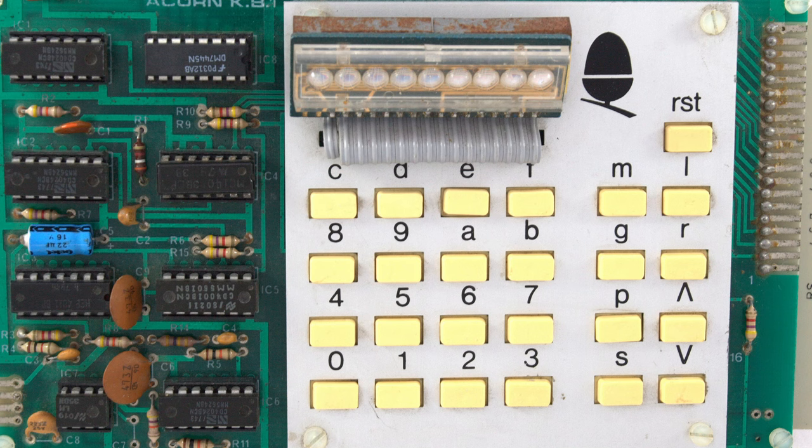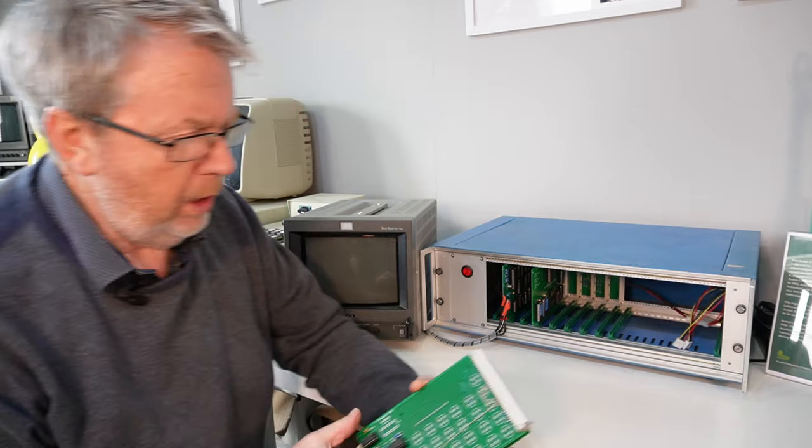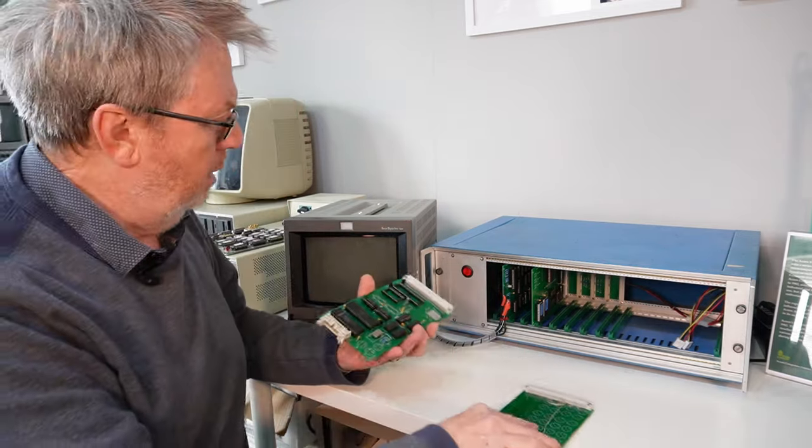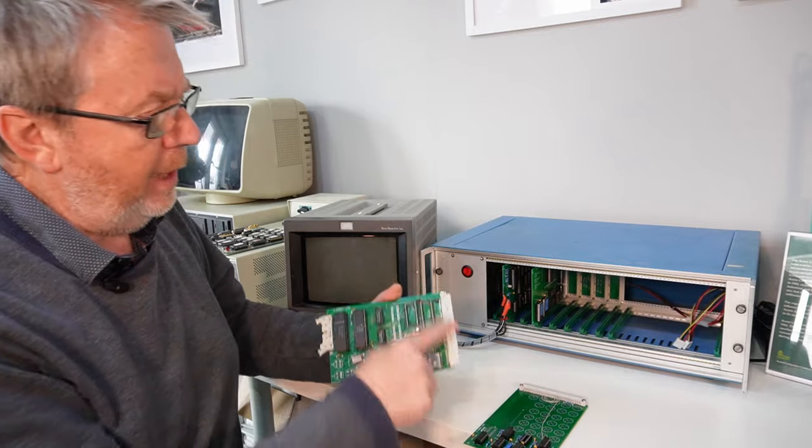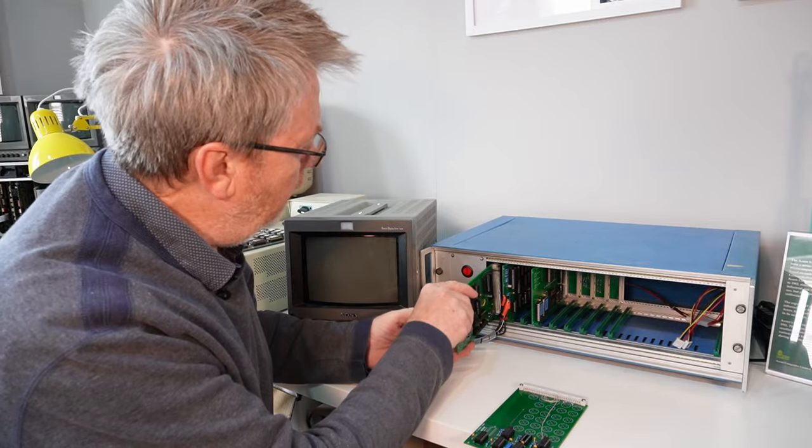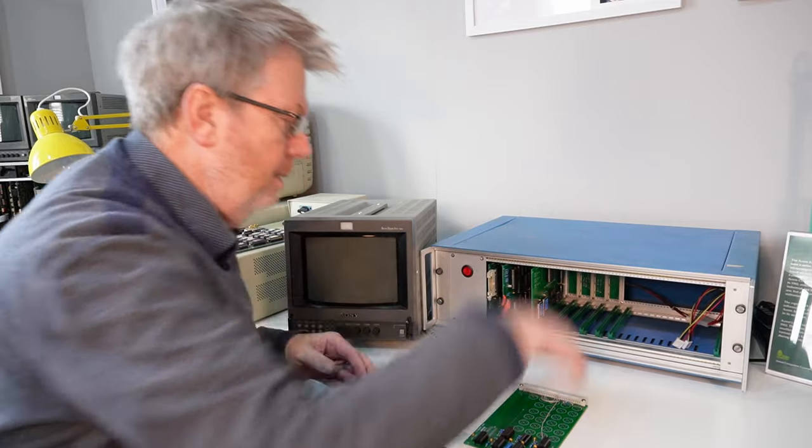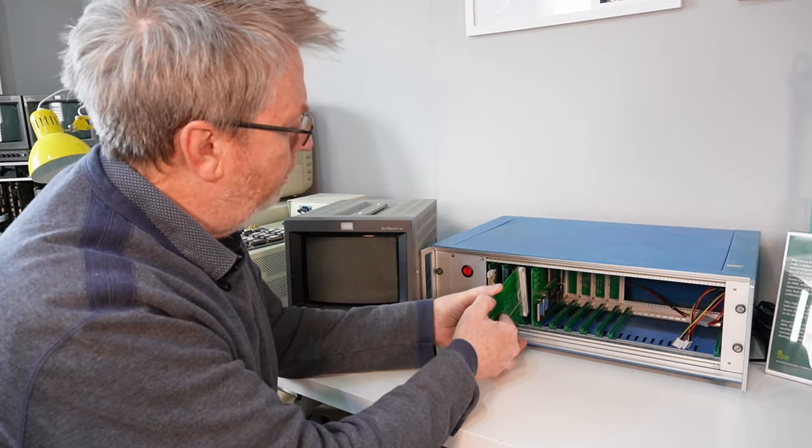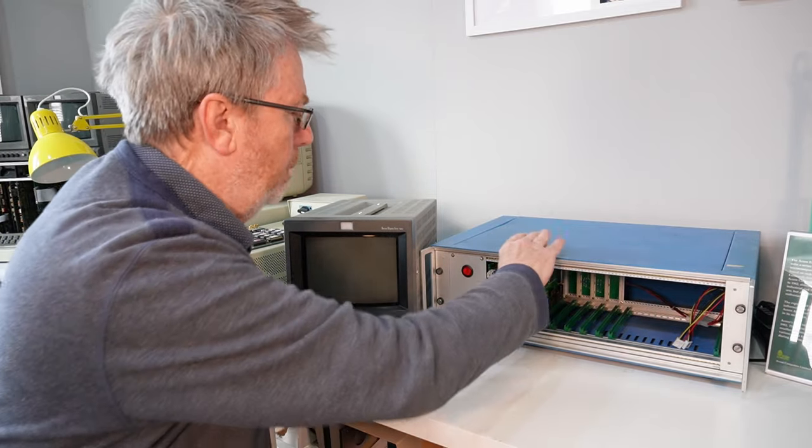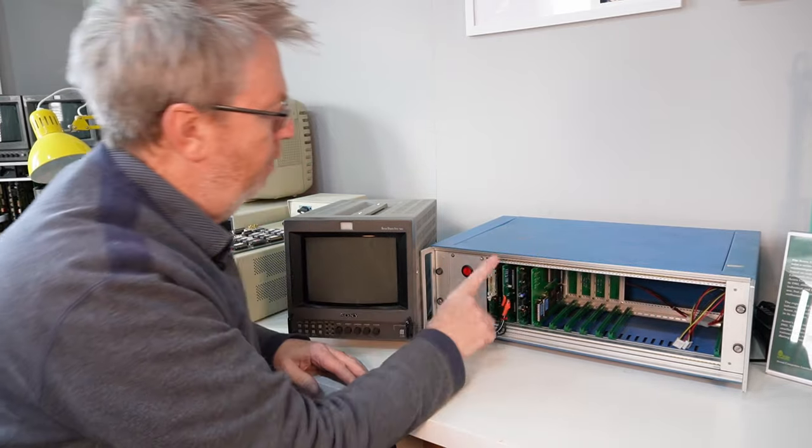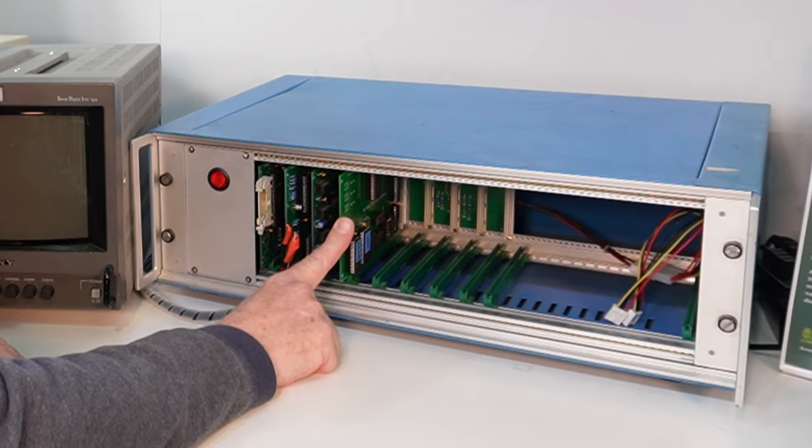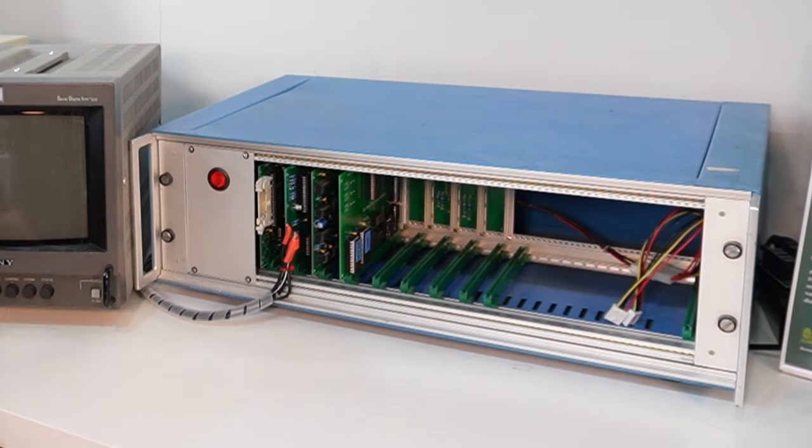Now if you were the proud owner of a System 1 you may have been tempted to upgrade it to a System 2. This involves splitting the rack, putting some edge connectors on, popping the processor board in, a cassette board, then you'd need to build a video card and a memory card and you've got yourself a System 2.